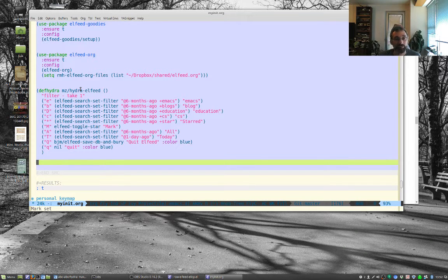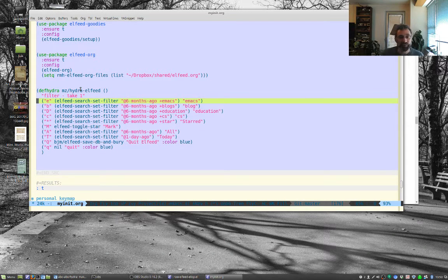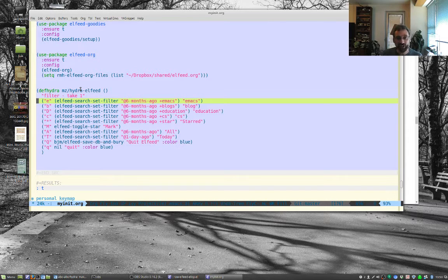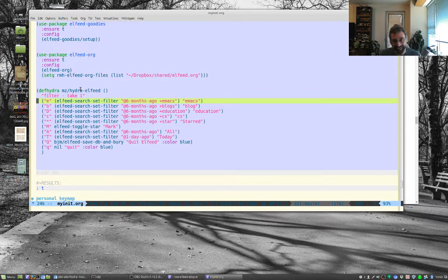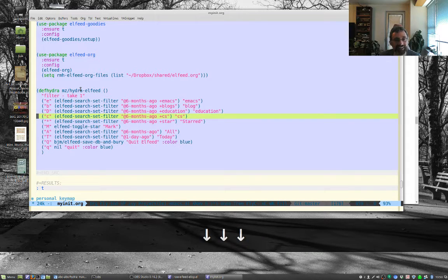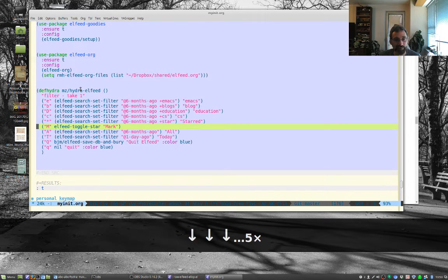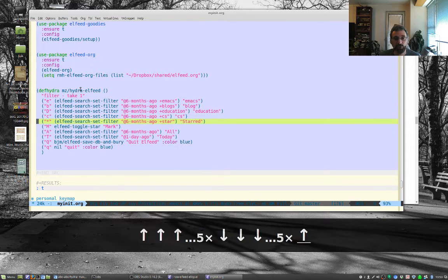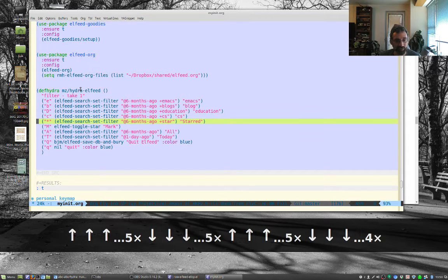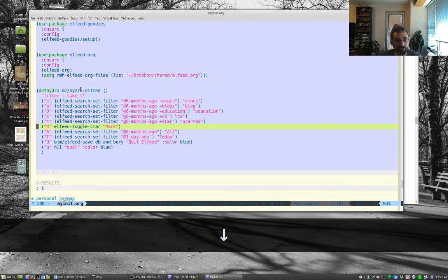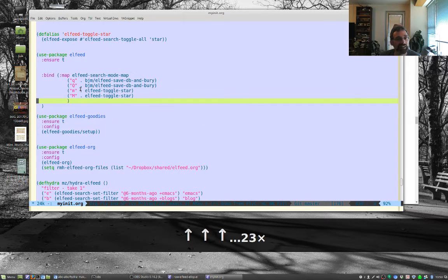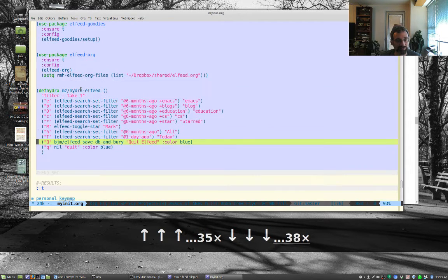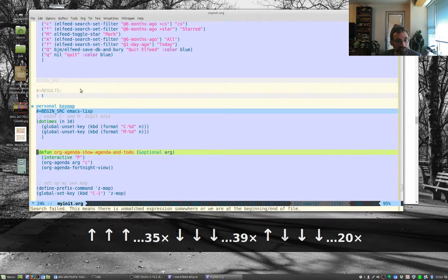This is going to be a hydra that I made up. What it'll do is when I bring up the hydra it'll let me on a single keystroke do e for emacs, b for blog, d for education. This is just a subset of my tags. I use the d because e was already for emacs. C for CS, star for starred. M doesn't actually do a search, these actually do the searches. This turns on or off a mark, L feed toggle star, which we have a function for up here.